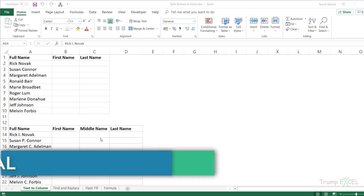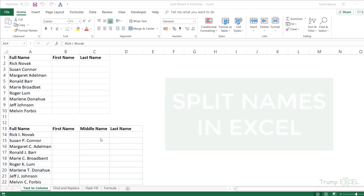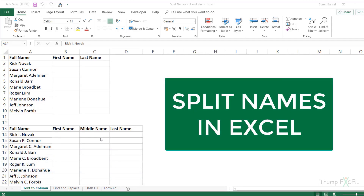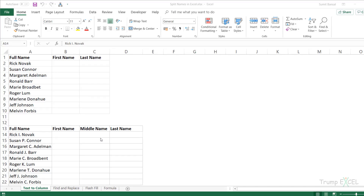Hello and welcome to this Excel Tips video. I'm Sumit Bansal and in this video, I'm going to show you how to split names in Excel — that is, how to separate the first, middle, and last name in Excel using various methods. So let's get started.